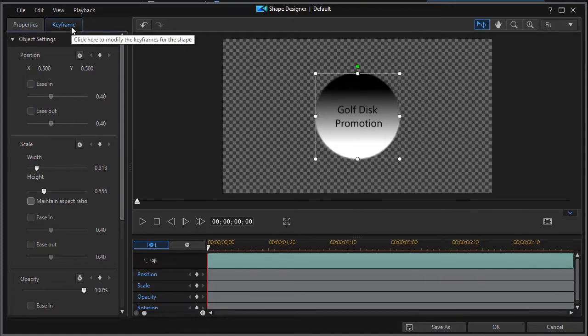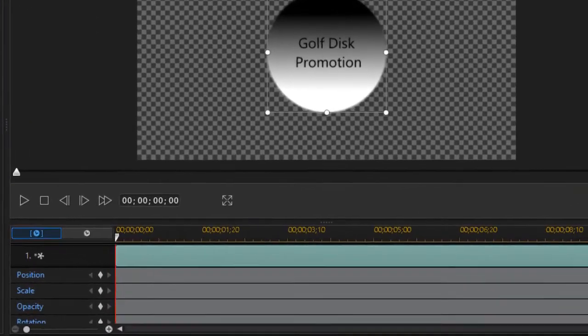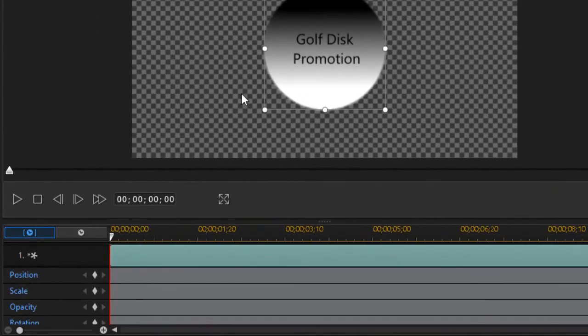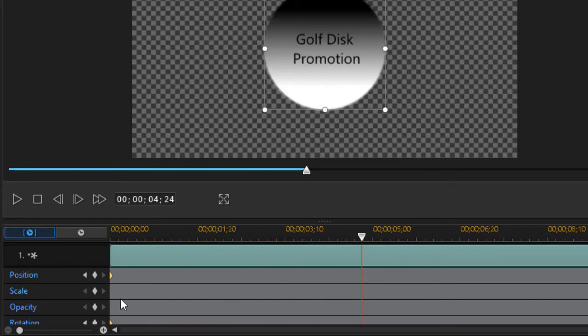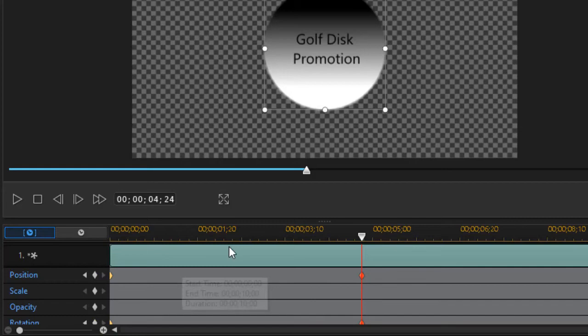You have to start it by clicking on the keyframe tab here. So let's use position and rotation and I'm going to move about halfway in and click another position and rotation keyframe by clicking on the diamonds.